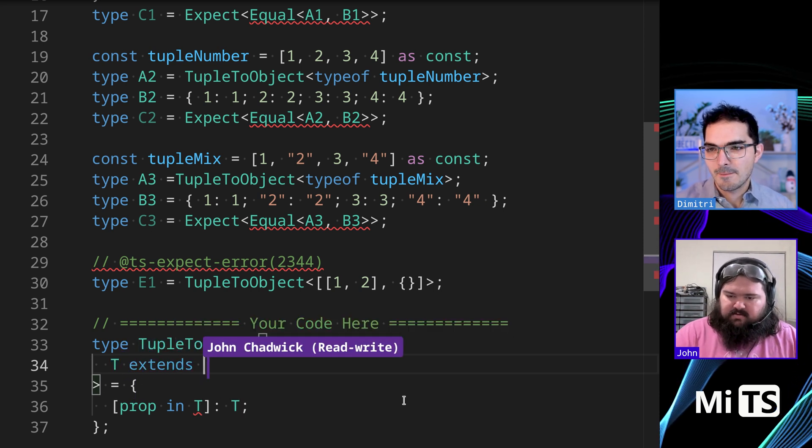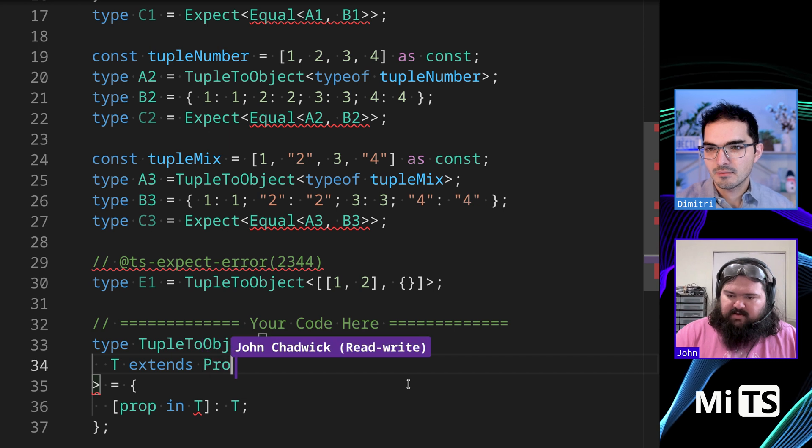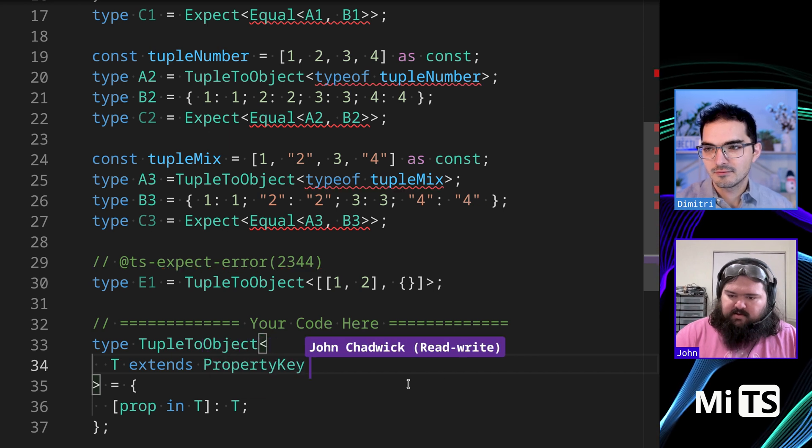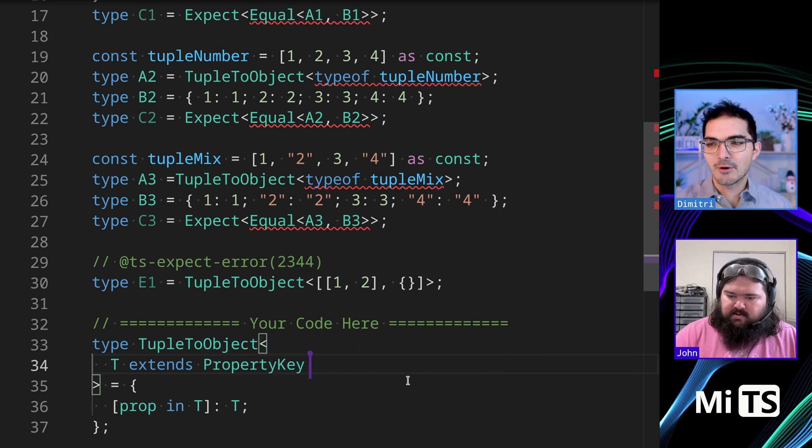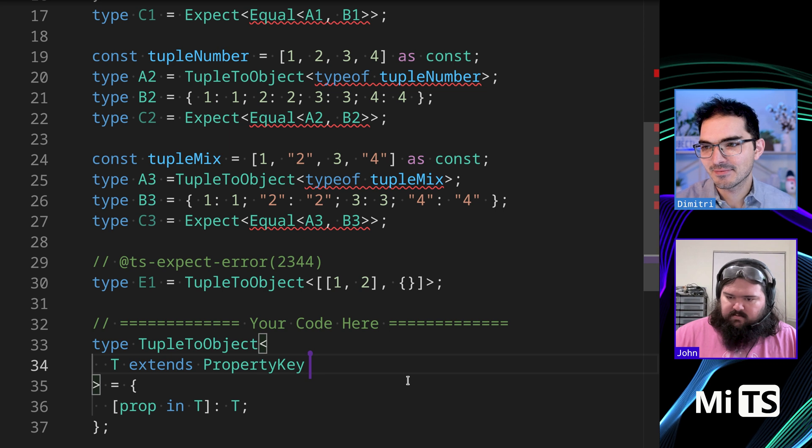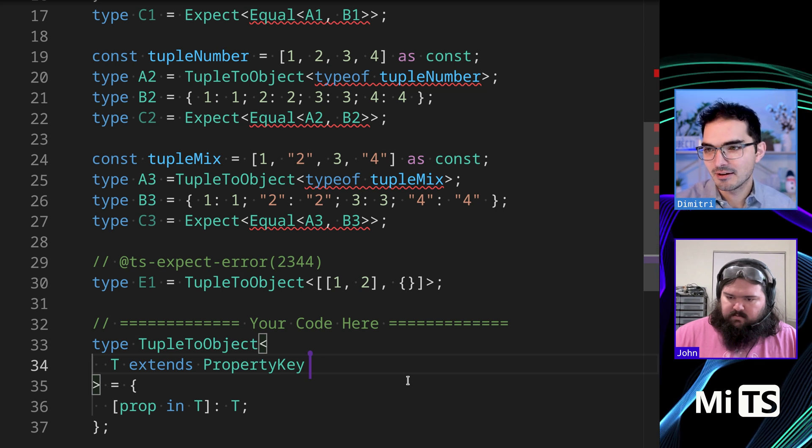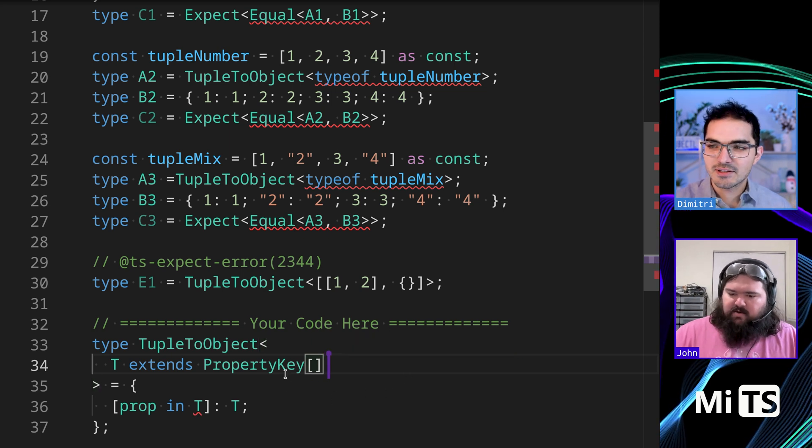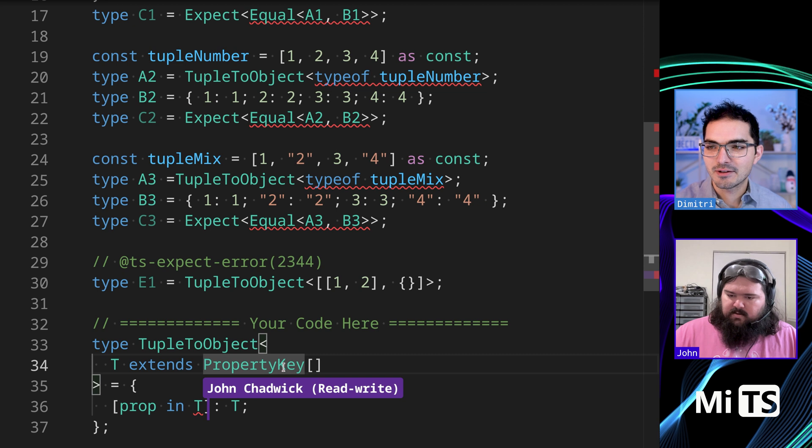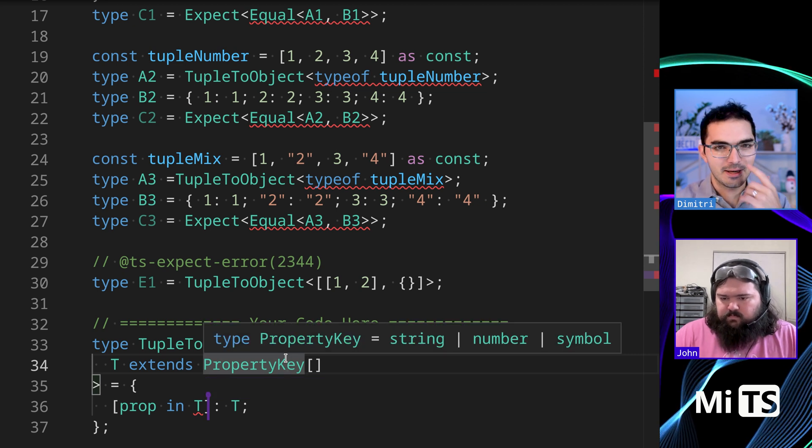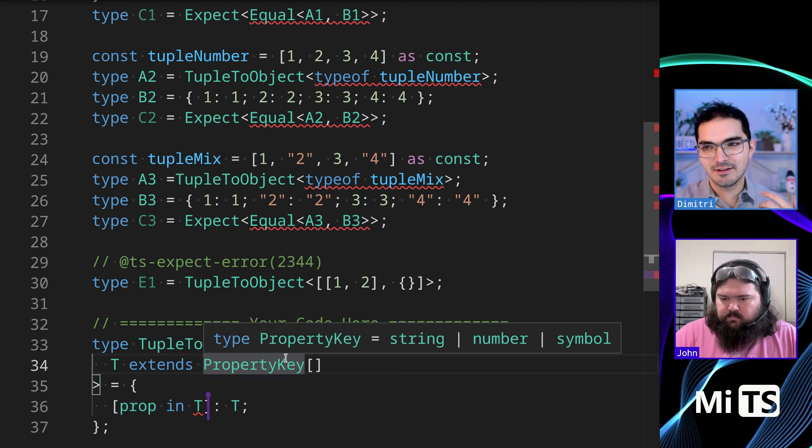Sweet. So we're going to do extends property key. Oh, cool. And that'd be like property key array, right? Yeah. There we go. So this is a cool sidebar to tell people, this is a thing in the TypeScript standard library that I think a lot of people don't know about.